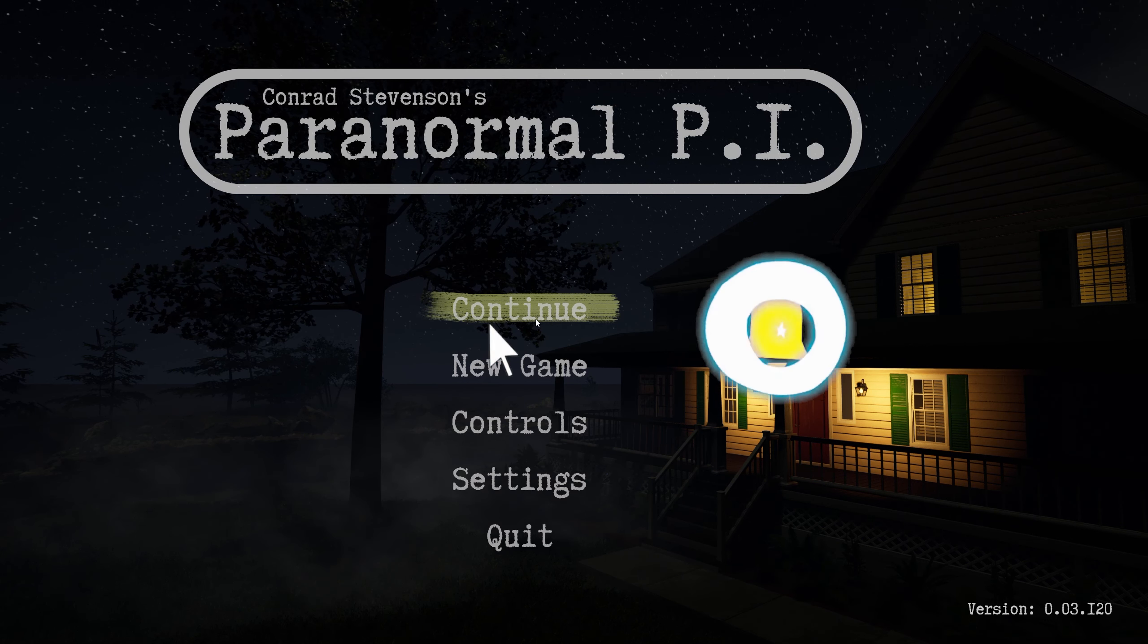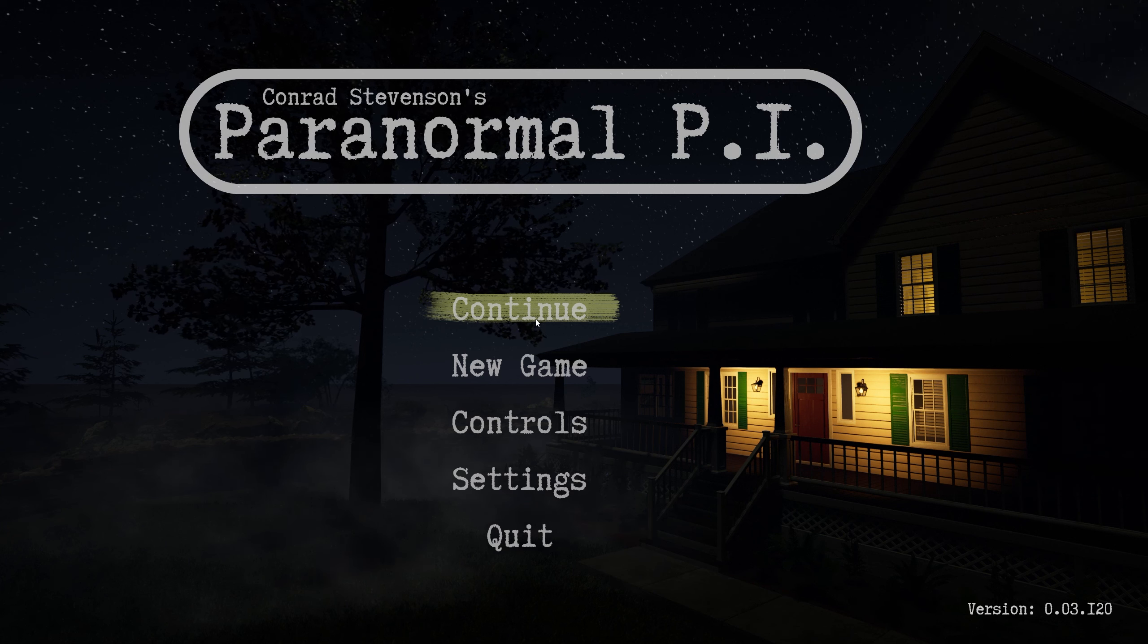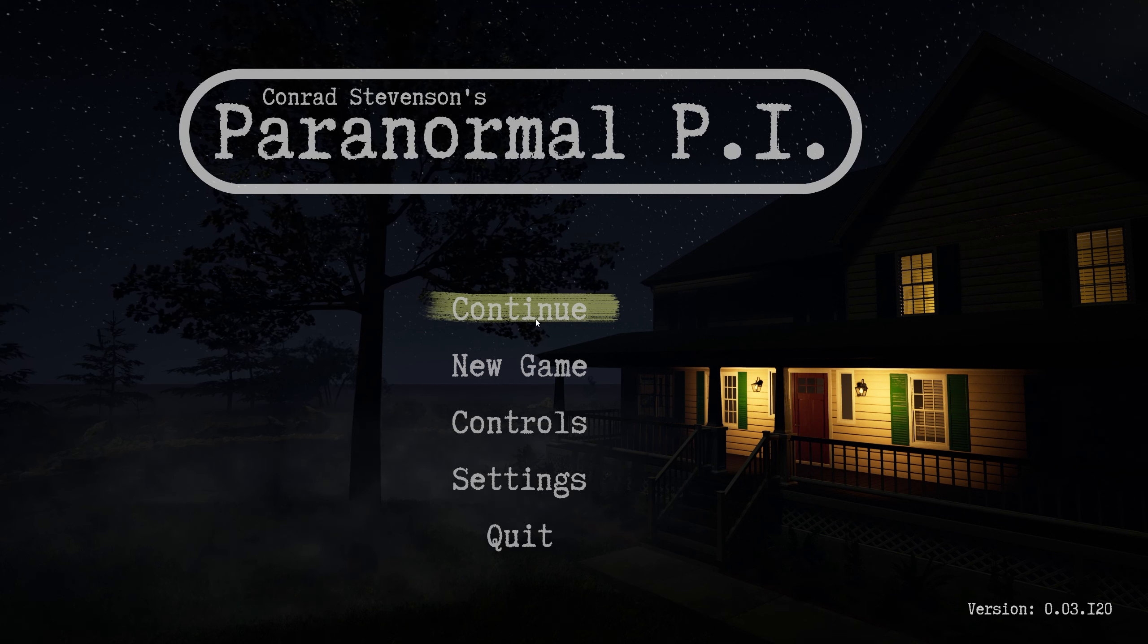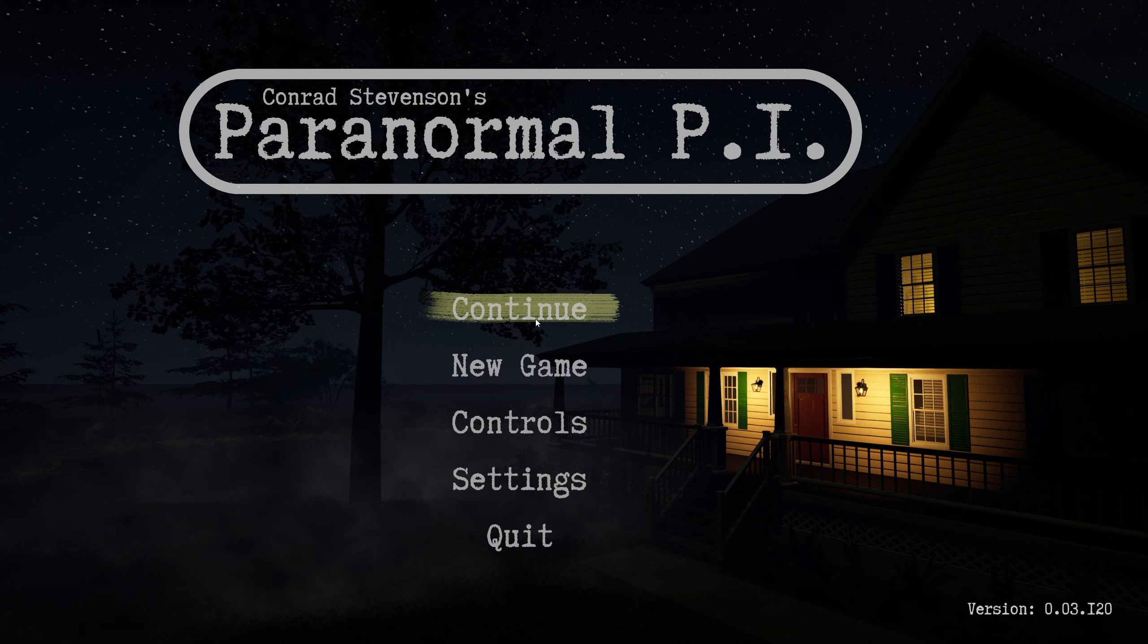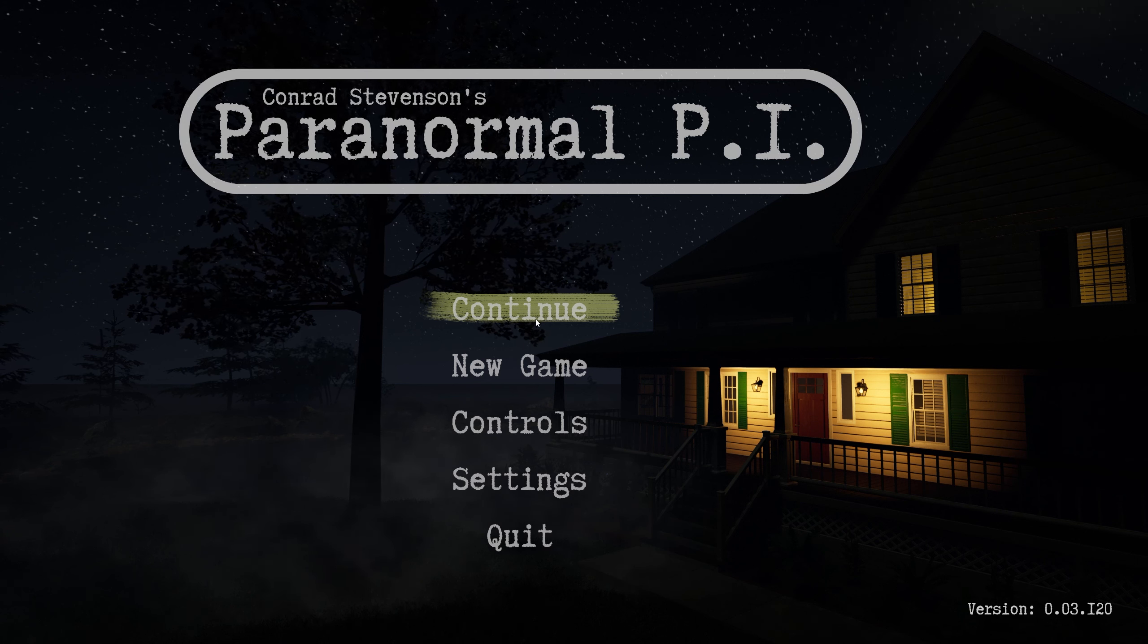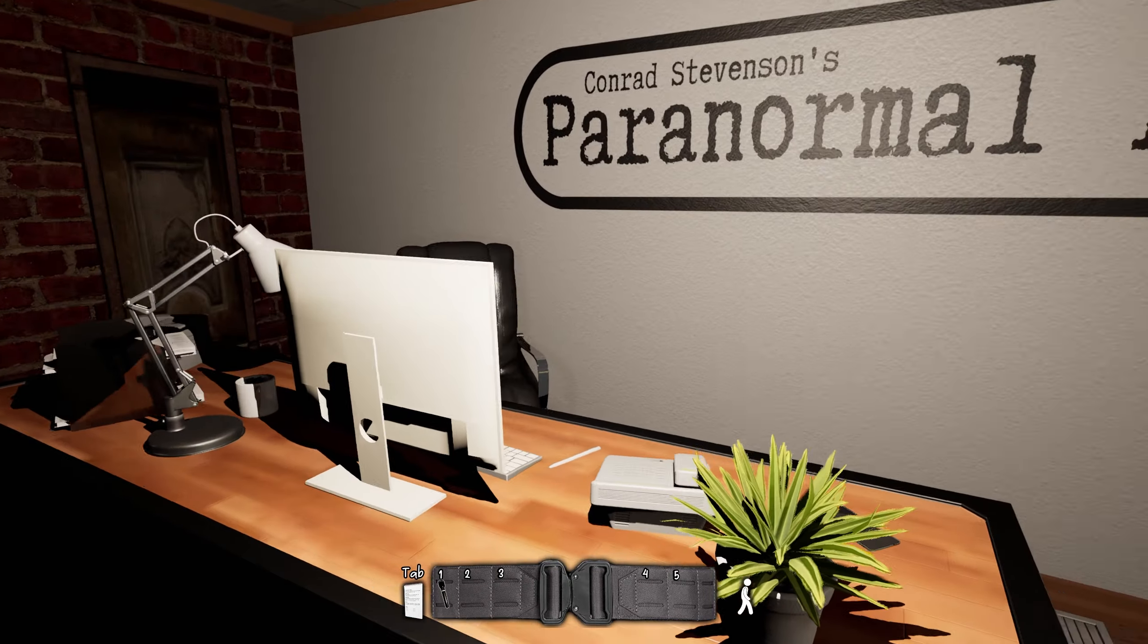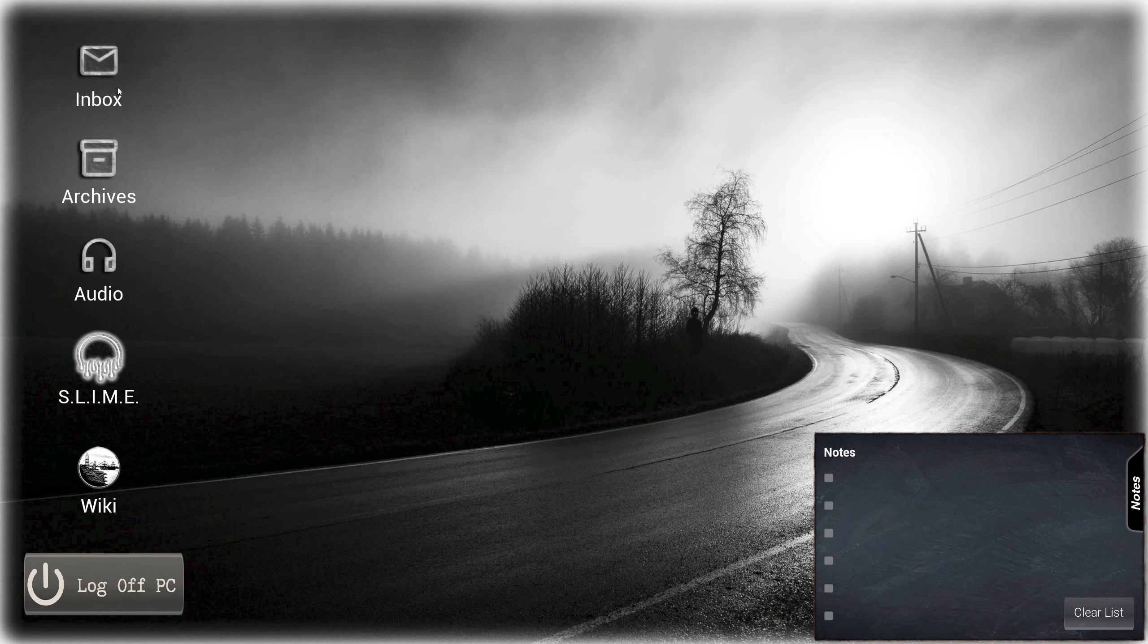Welcome back everyone, we're back playing Conrad Stevenson's Paranormal PI and I'm pretty excited about this episode. We're going to jump into a new house. I didn't want to go into the church just yet because I think it's an absolutely massive map. I'm still debating whether I want to leave that for like some sort of finale to the series or at least for a couple more episodes where we just explore smaller locations.